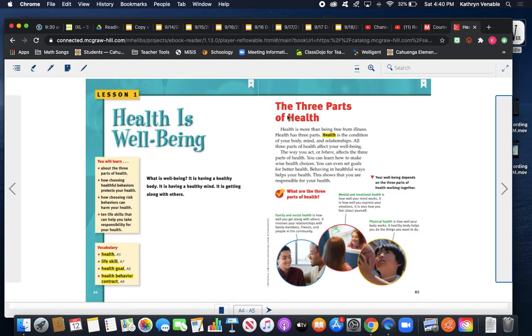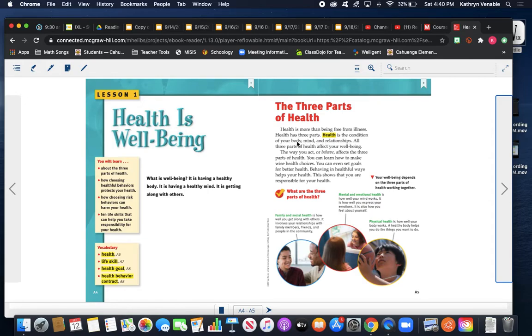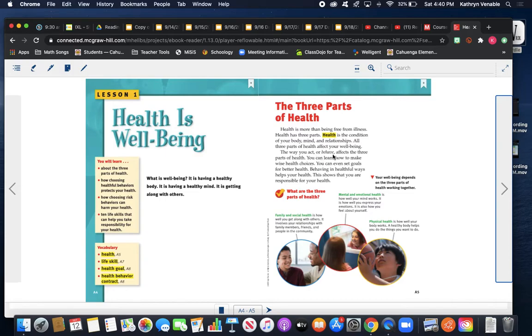The three parts of health. Oh, there's three parts to health. Health is more than being free from illness. Health has three parts. Health is the condition of your body, mind, and relationships. So health has three parts: body, mind, and relationships, which I just saw when I read this question. It's having a healthy body, a healthy mind. Oh, relationships - it's getting along with others. All three parts of health affect your well-being.